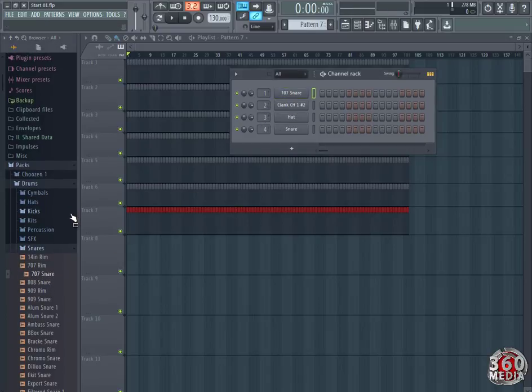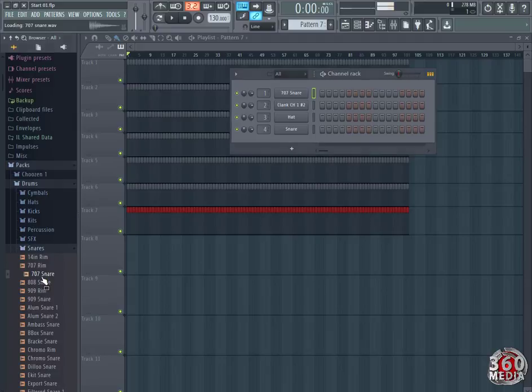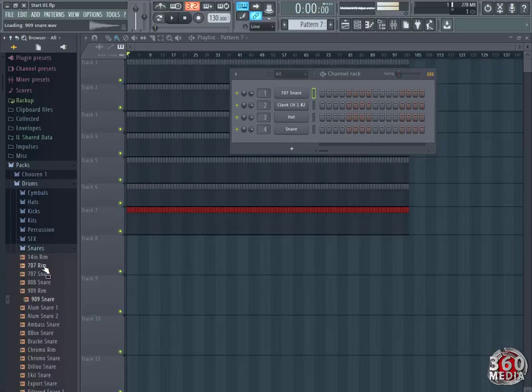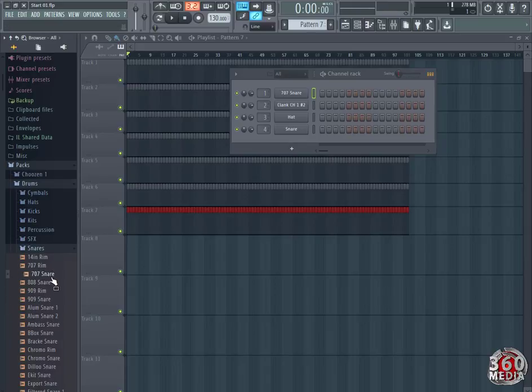By the way, using FL Studio, it's your preference. There are so many snares just alone in this folder, but I've decided to go with 707 snare.